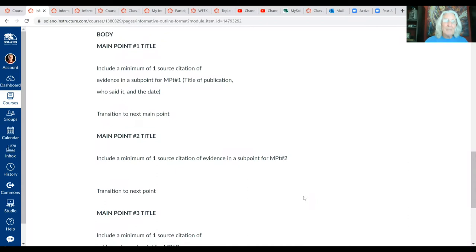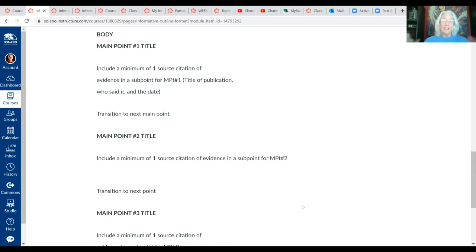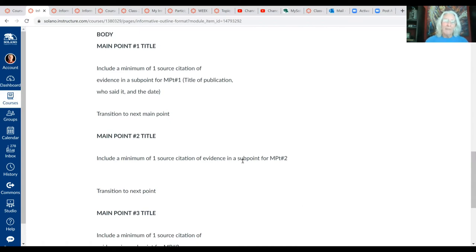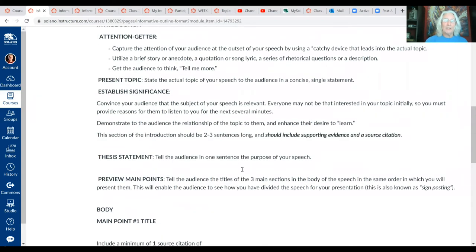In the body of the informative speech you're required to have three main points, and you get to come up with those main points yourself. Essentially you're going to take your main topic and break it into three subtopics that will comprise the body of the speech.